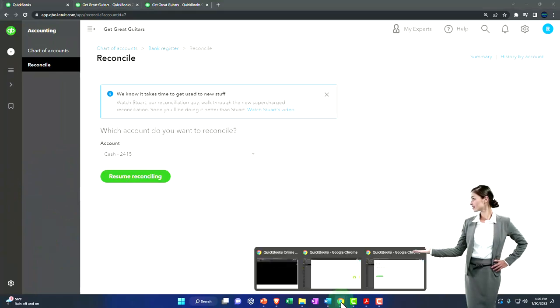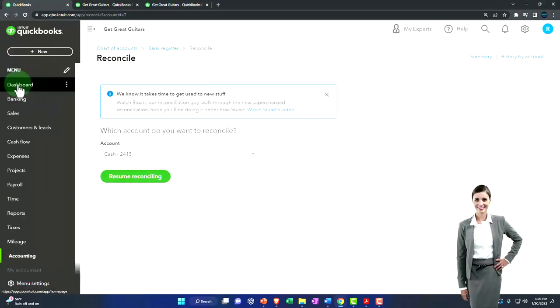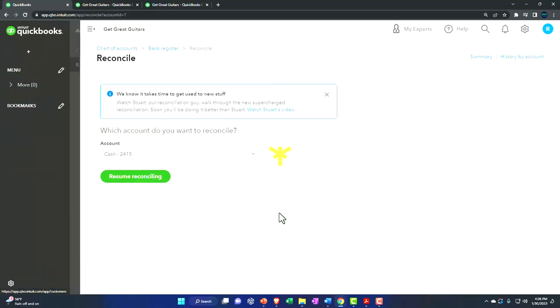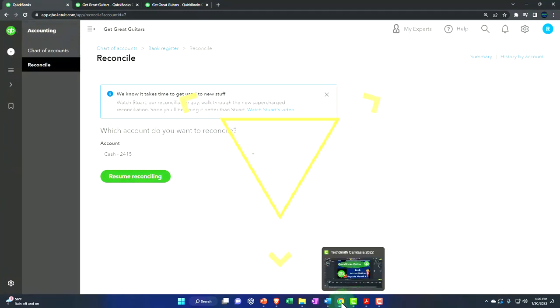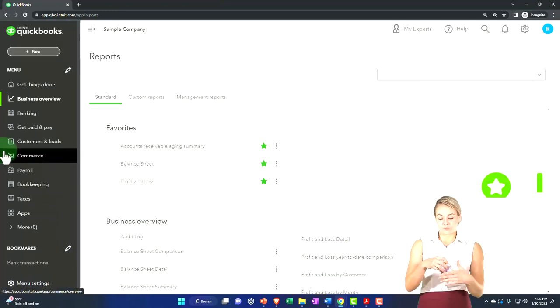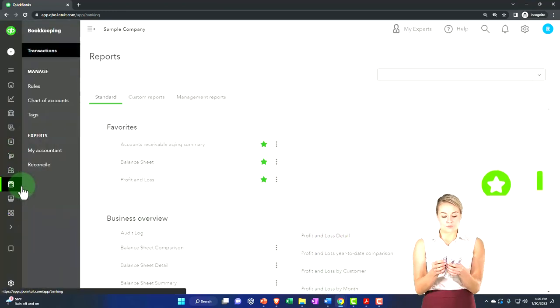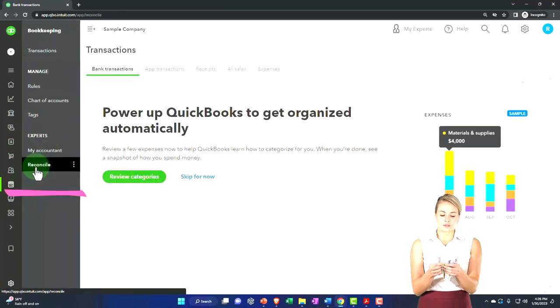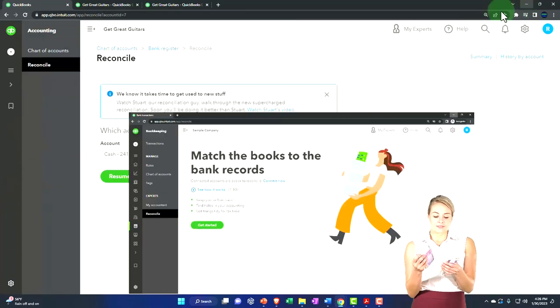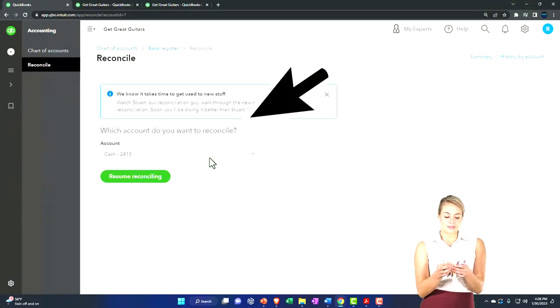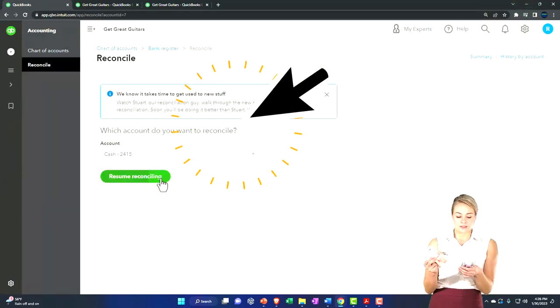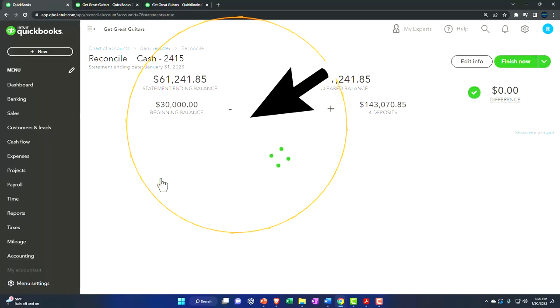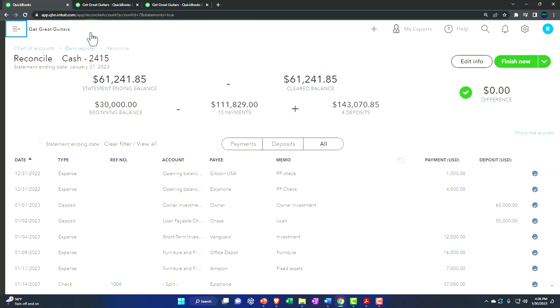Let's go down to the accounting on the left-hand side. And by the way, if you're in the other view, which is the business view, it's under bookkeeping and then the reconcile tab. And then we're going to just move on with the cash. Resume reconciling. This is what we have.